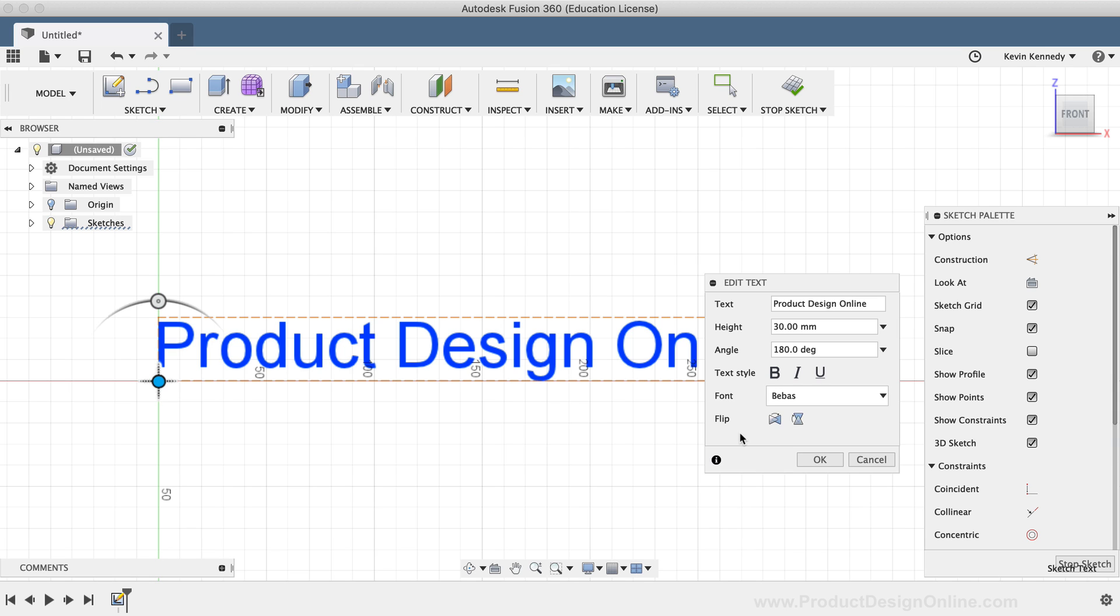In summary, you'll find that the text command in Fusion 360 is not as robust as some programs. You do have the option to use custom fonts and you can easily extrude text or cut away text from 3D geometry. I just want to point out that there is currently no native way to actually wrap text around an object, which is hopefully something that the engineers will add in the near future.